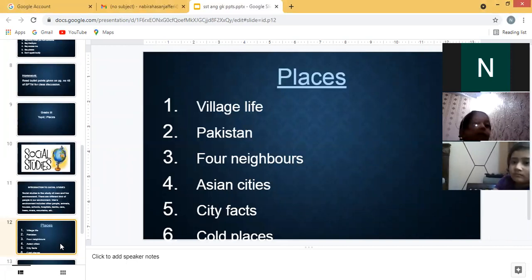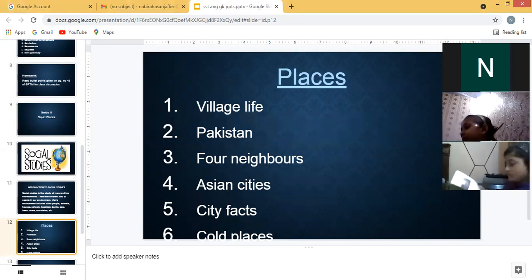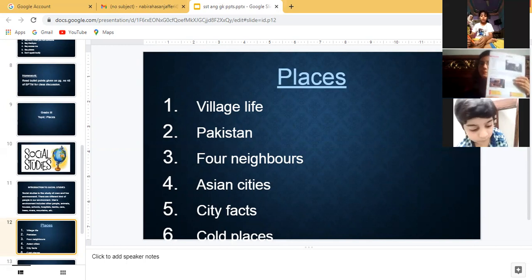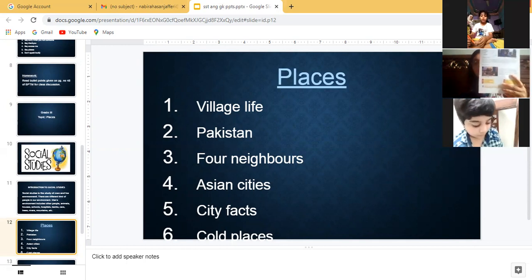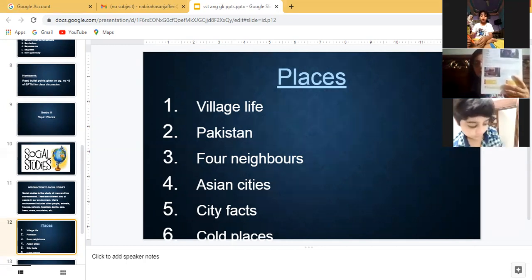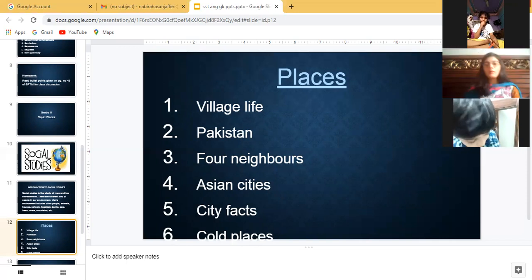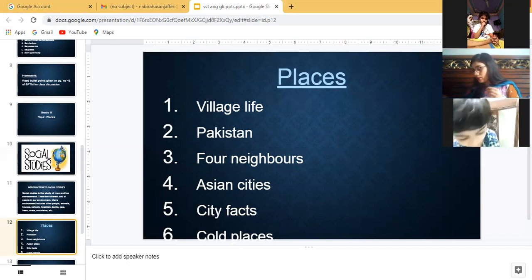Please open your textbook to page number one. The topic is Places. Everyone open page number one of your textbooks.